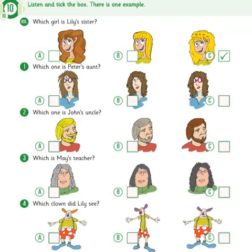2. Which one is John's uncle? My uncle is coming to see us this weekend. Is he tall and thin like your dad? Yes, and he has got fair hair. Has he got a beard? Yes, and a very funny mustache.